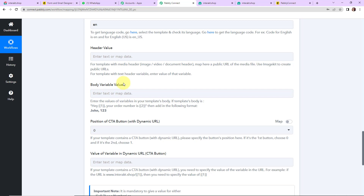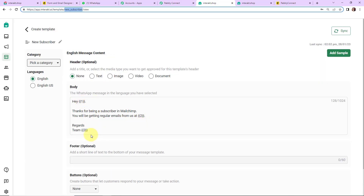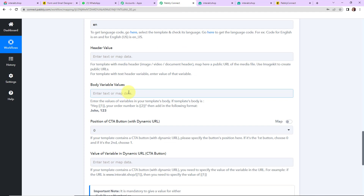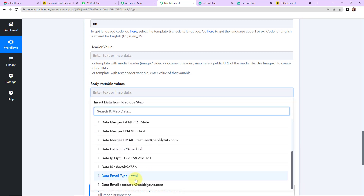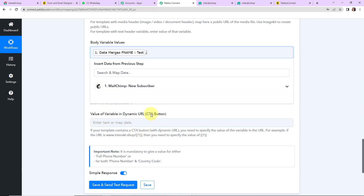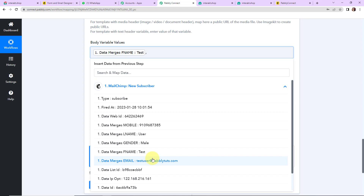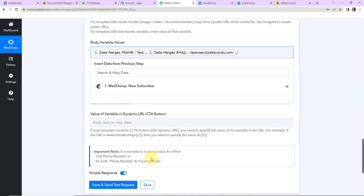Now comes the body variable values. As per the template we had three variables: first, where we enter the name; second, the email address of the person; and third, the name of the company. We write these three values here separated with commas. I click on the field, first I map the name, put a comma, then map the email address, and then for the company name — this is static information — I am going to write it manually.